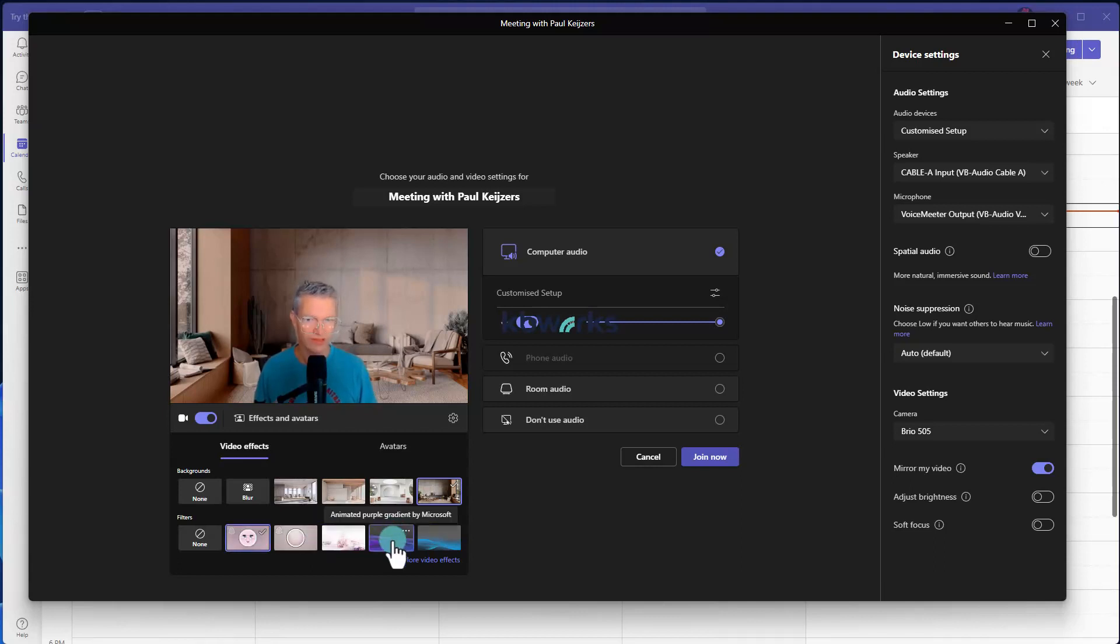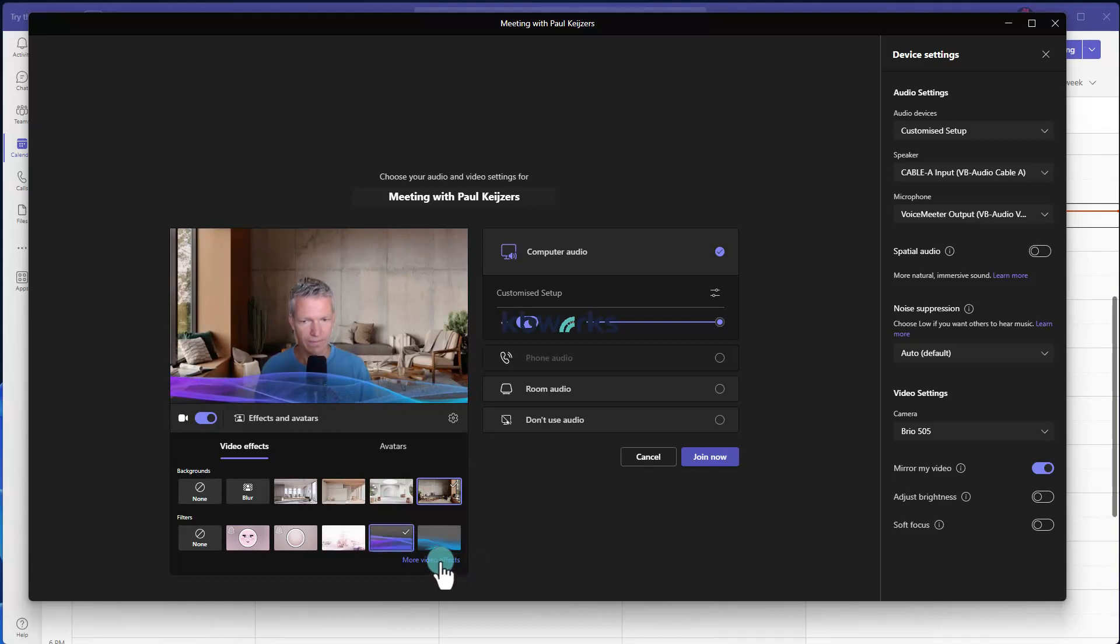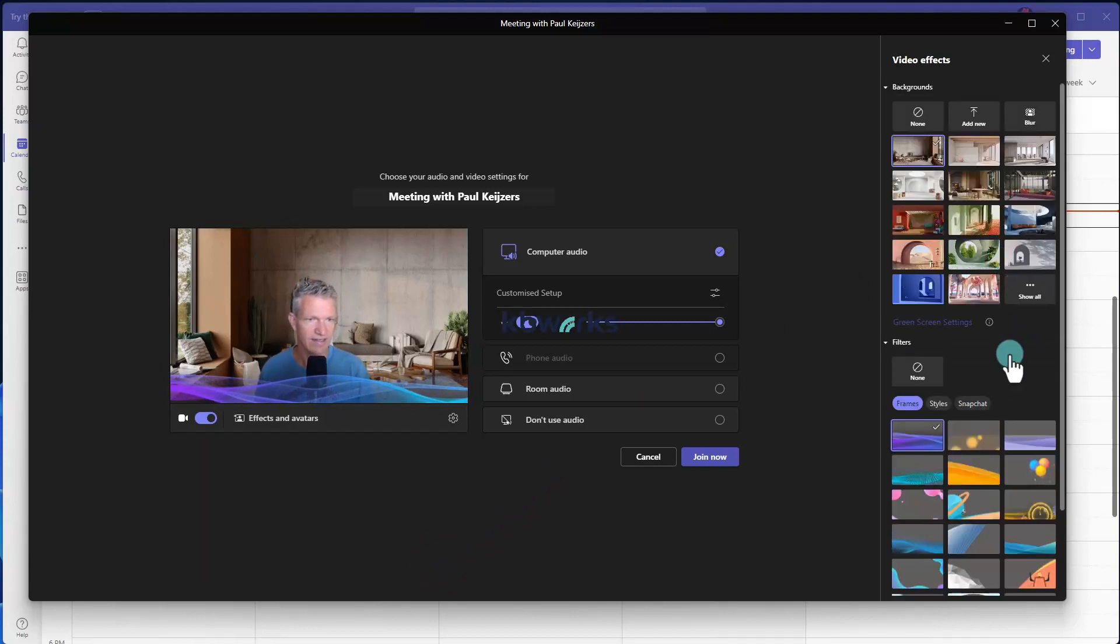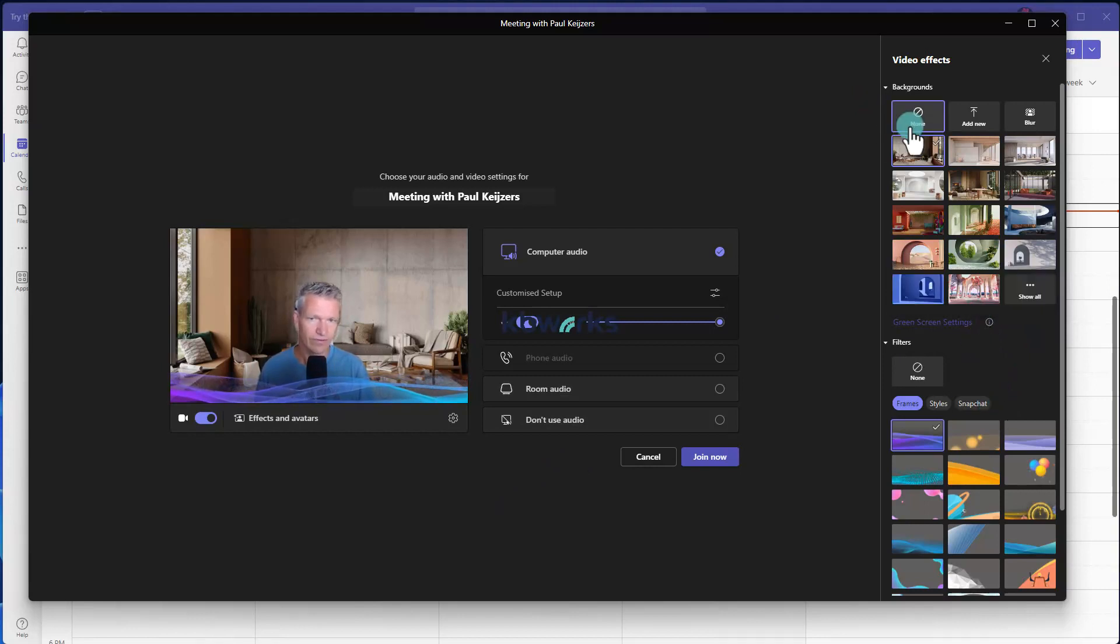You also see some other filters, for example this one. These are from Microsoft. When I click on more video effects, you will see that I've got a few.